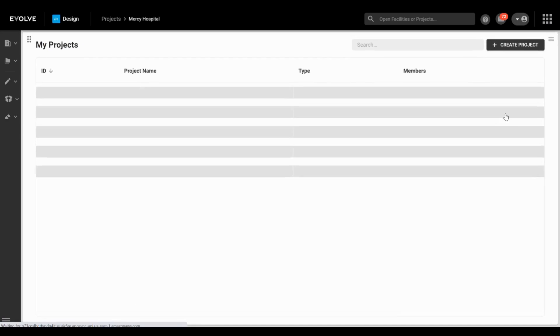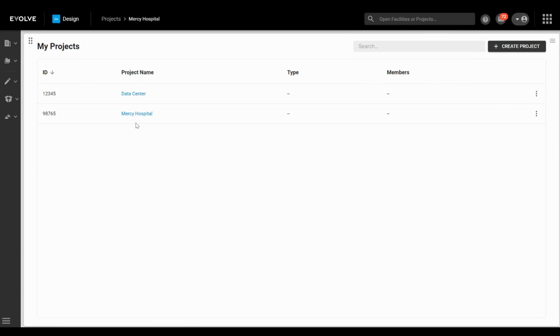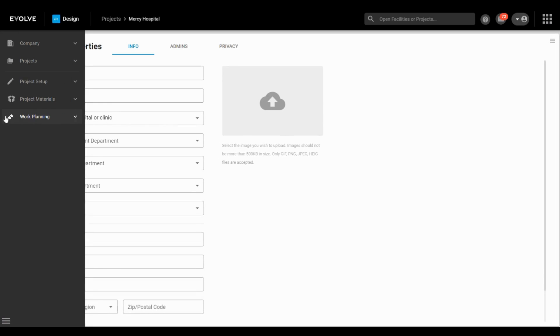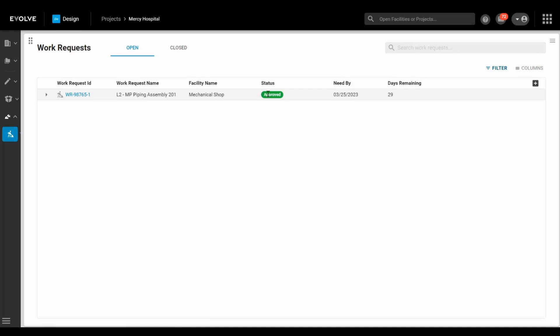Team members in the design department can now check the status of work orders in real time. Evolve shop provides visibility for both the shop and the VDC team and ensures that everyone is on the same page, reducing miscommunication and delays.